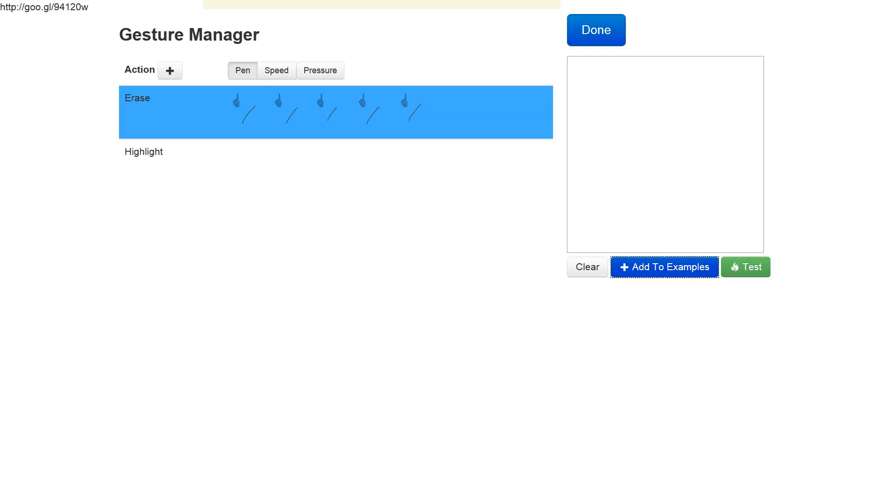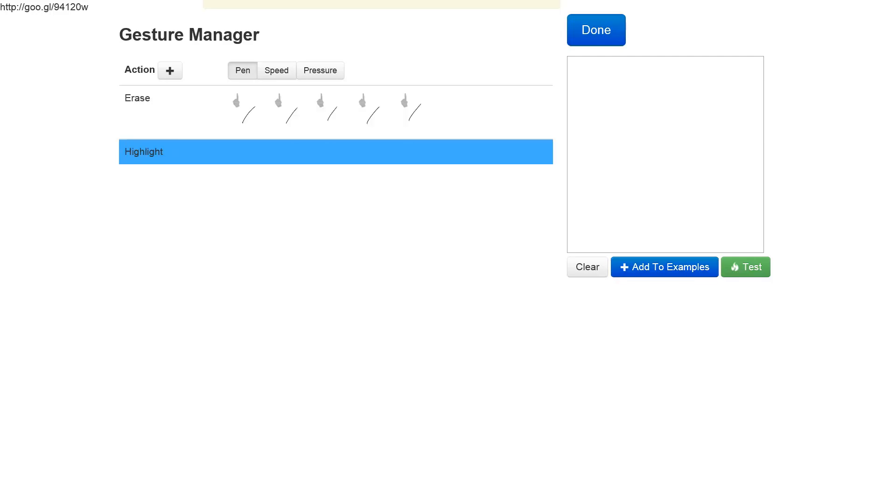Now I can define our highlight gesture. We can still use the same diagonal straight line, but this time with a modifier of two fingers on the surface.